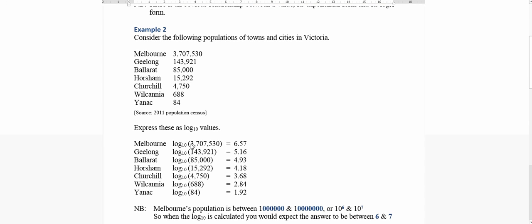Well Melbourne, it has a value in the millions, nearly tens of millions. And so we think about this in terms of scientific notation. Millions is ten to the six, ten millions is ten to the seven. So a log is telling me that Melbourne is between a million and ten million.